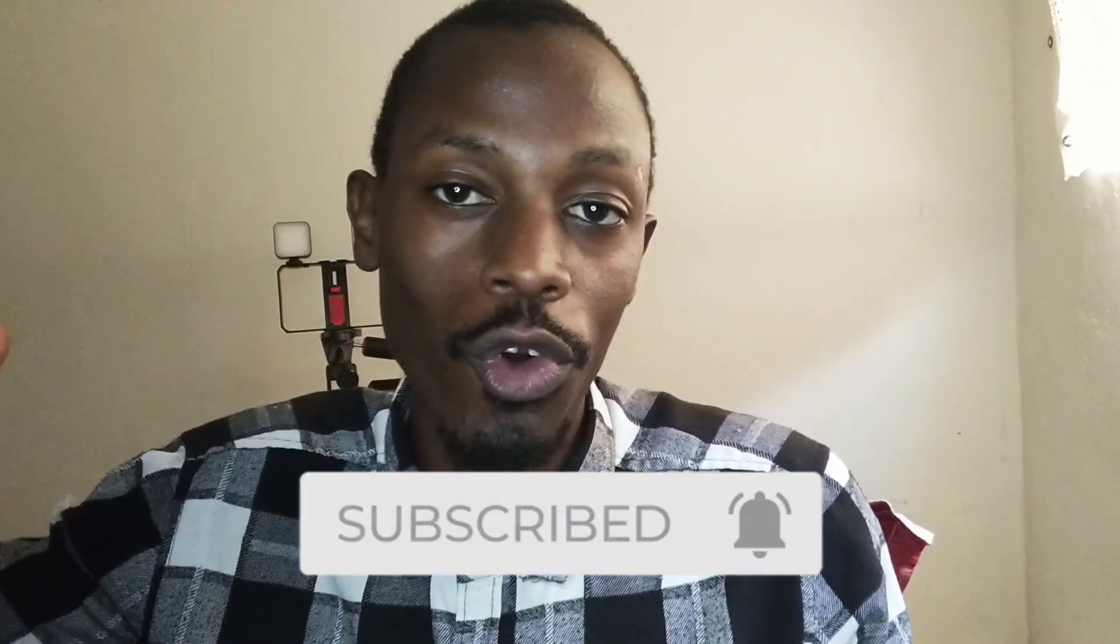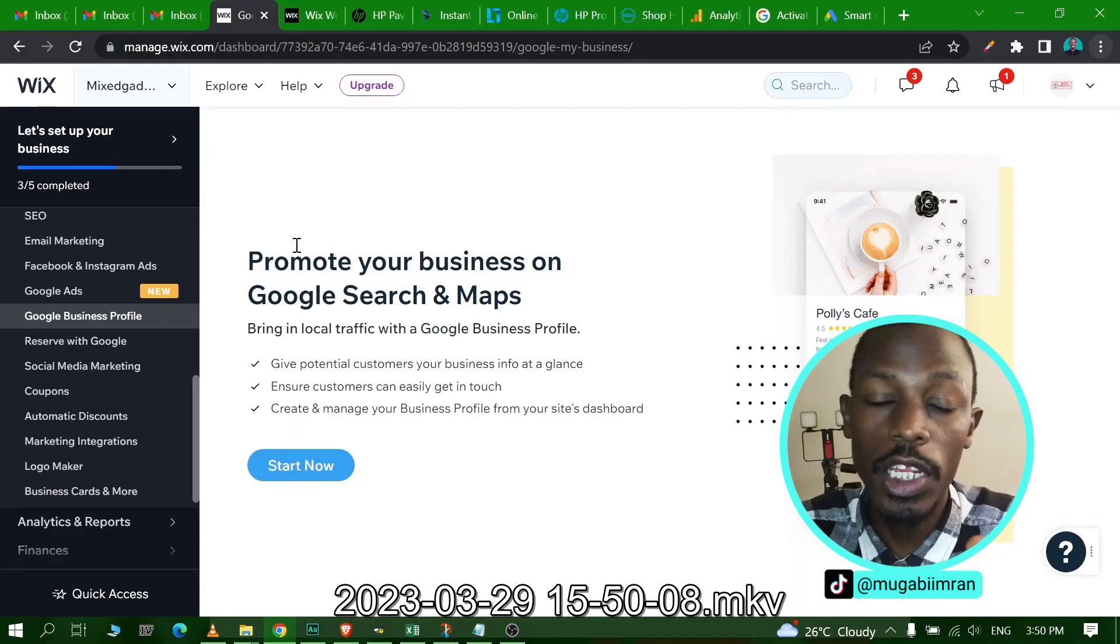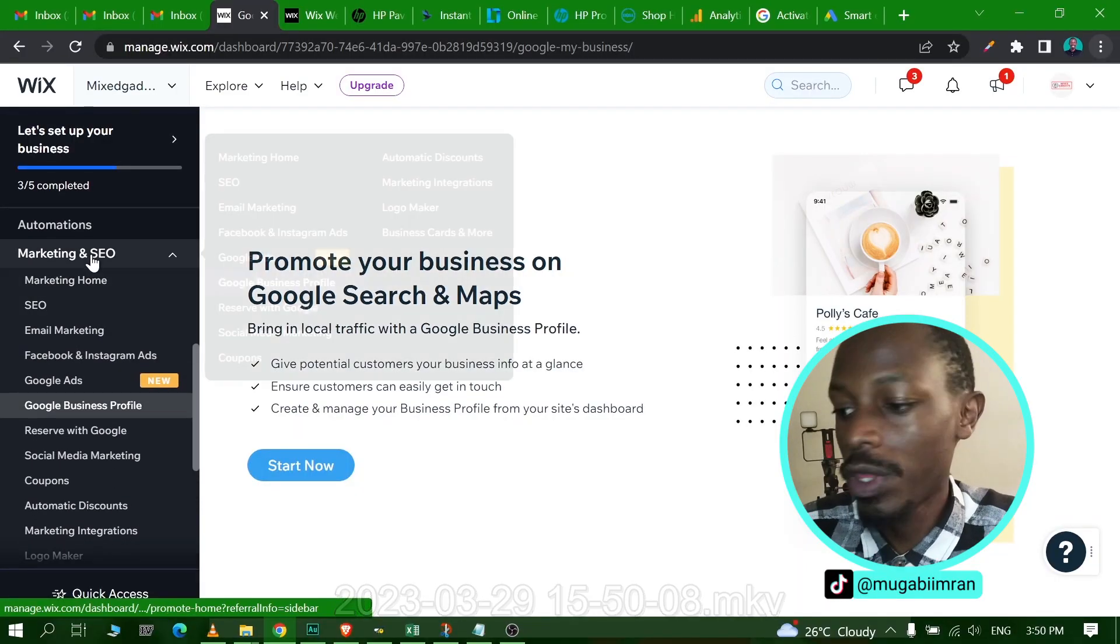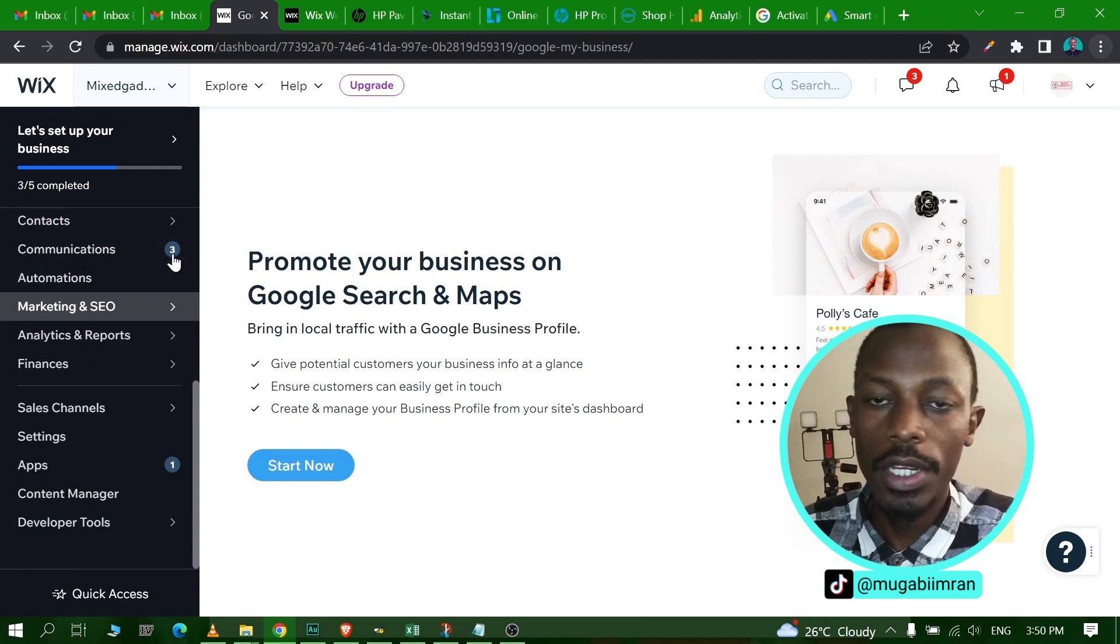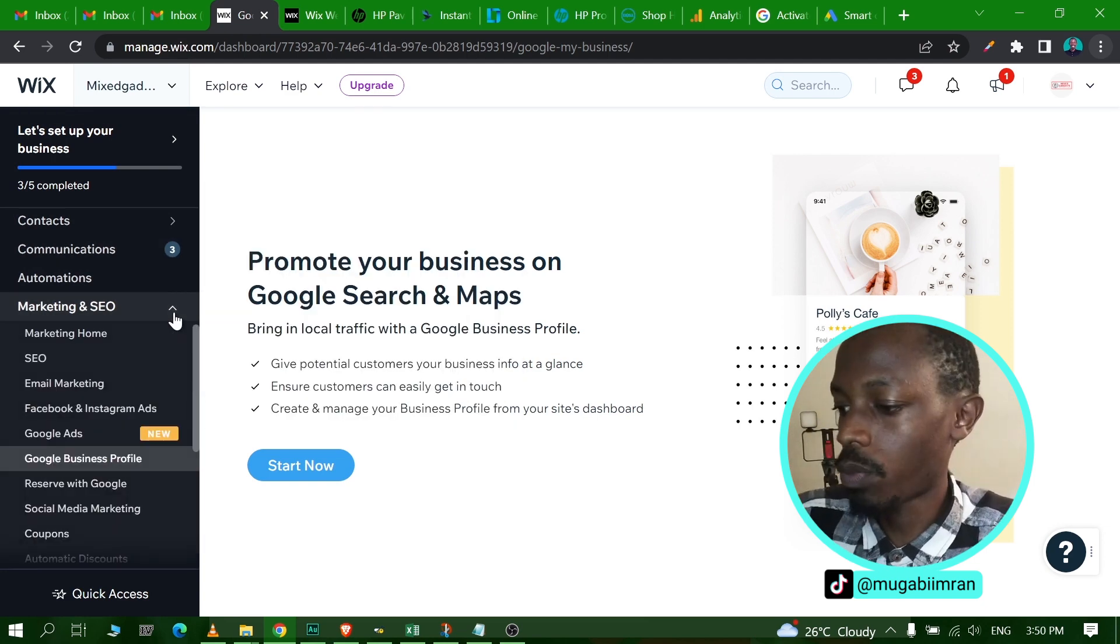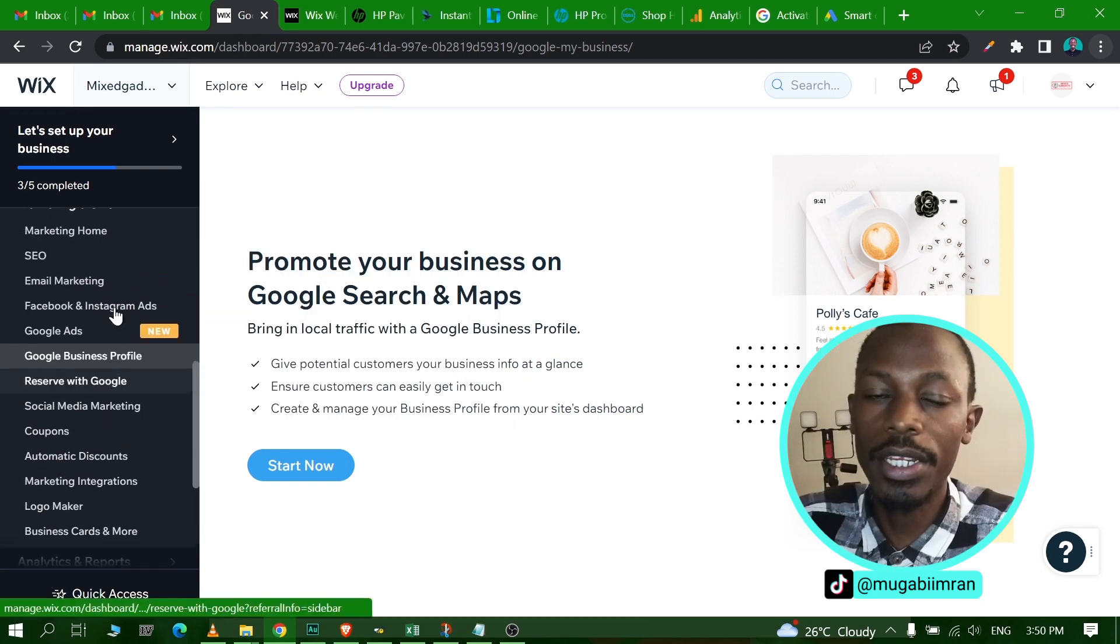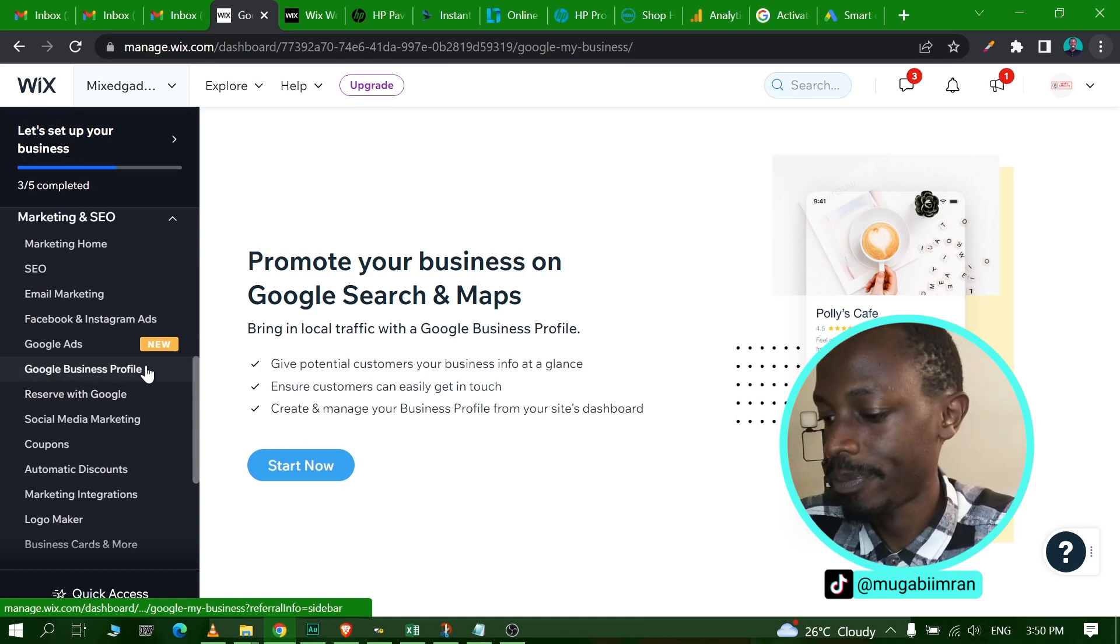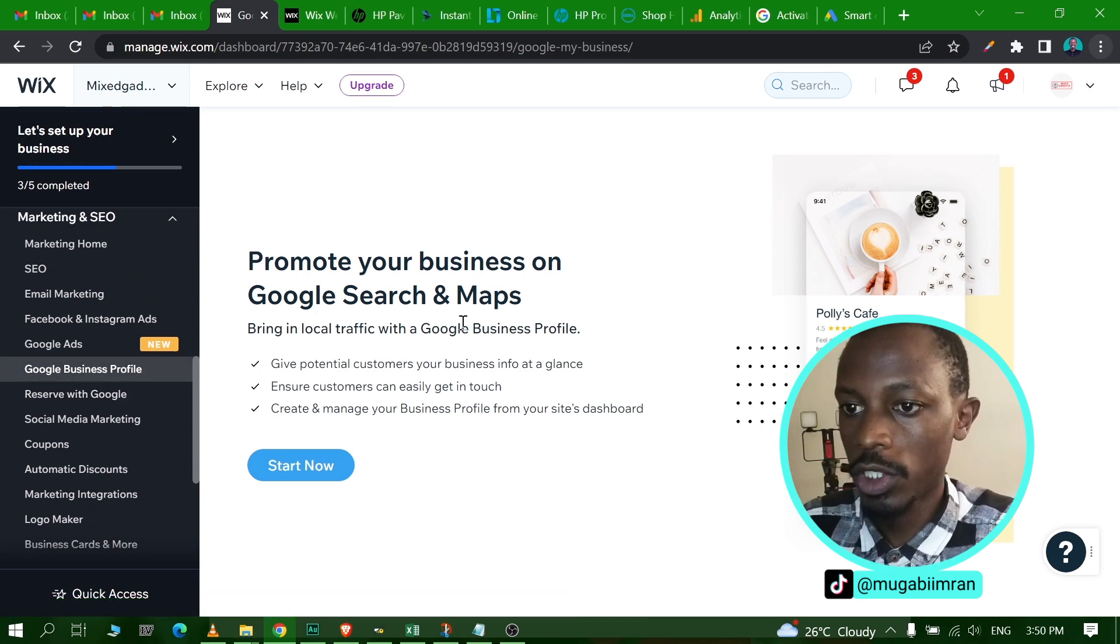All right, so before you connect your business profile to your Wix website, there's a few things that you'll need to do beginning with signing into your Wix dashboard. Once you are on your Wix dashboard, look for the section that says Marketing and SEO. Once you find that part, simply click on the link that says Google Business Profile.